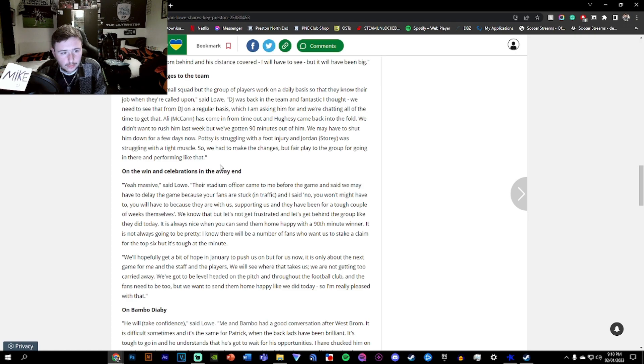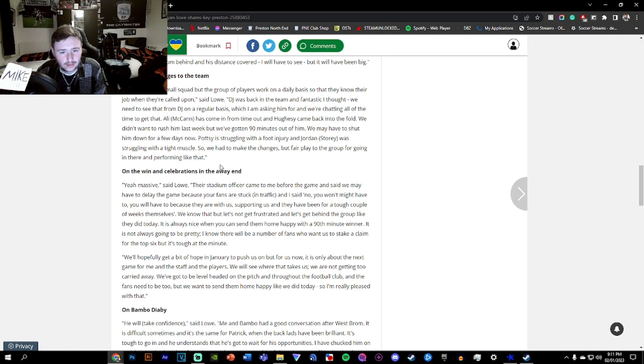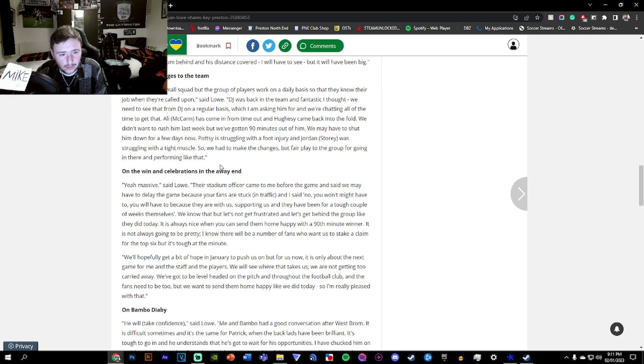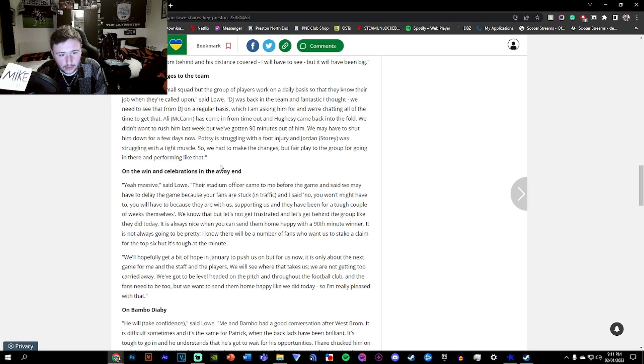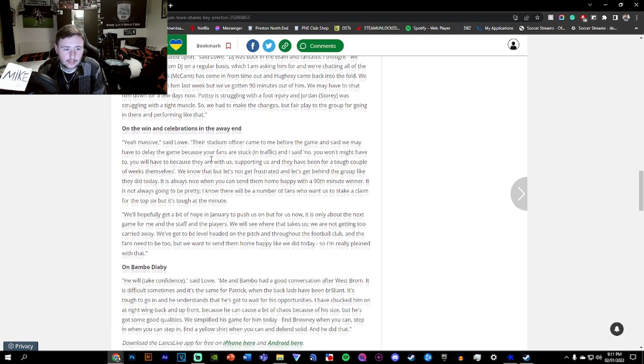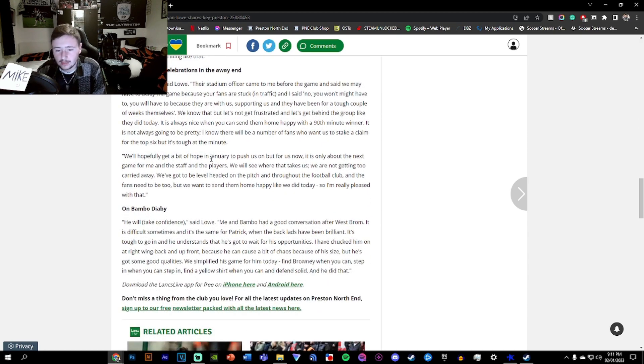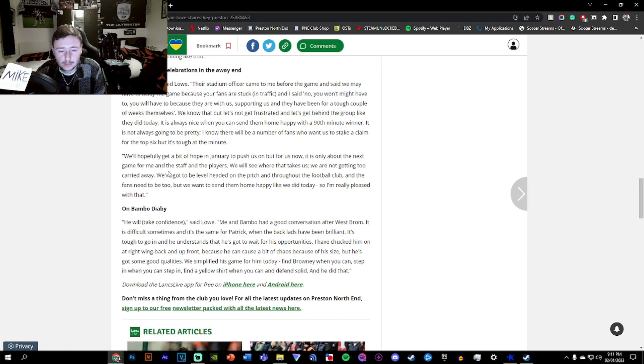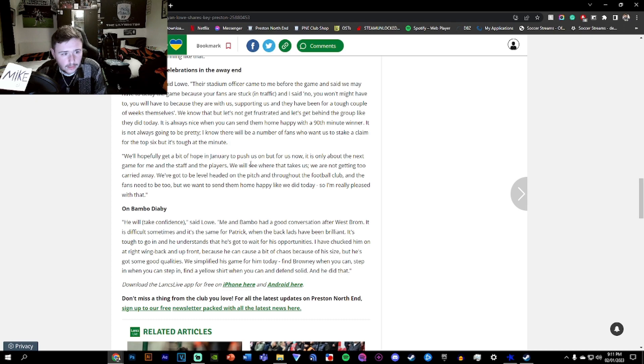On the win celebration, the stadium officer came to me before the game and said we might have to delay the game because your fans are stuck in traffic. I said you will have to because they are us. They are with us supporting us and they have had a tough couple of weeks. It's always nice when you can send them on with a 90-minute winner. It's not always going to be pretty. I know there will be a number of fans who want us to stick a claim for the top six, but it's tough. It's about the next game for me and the players.